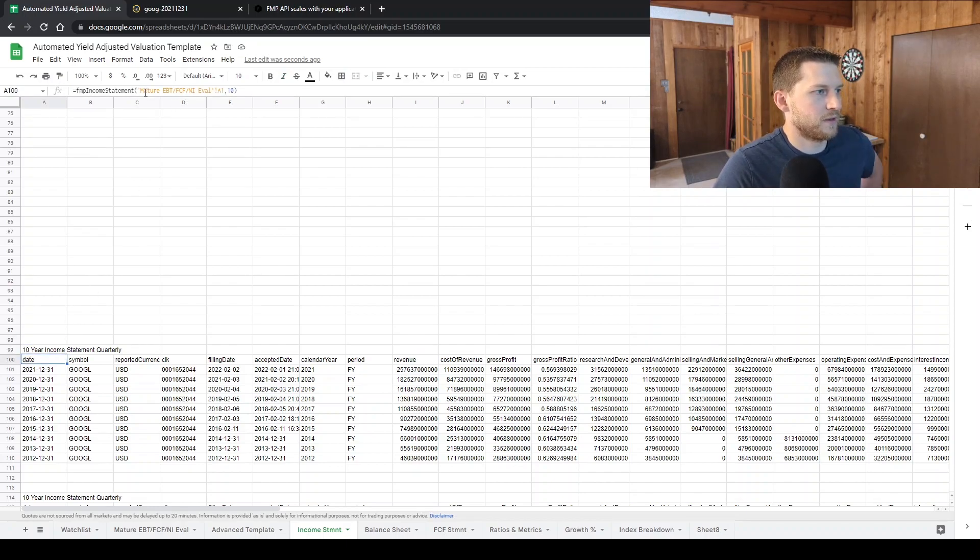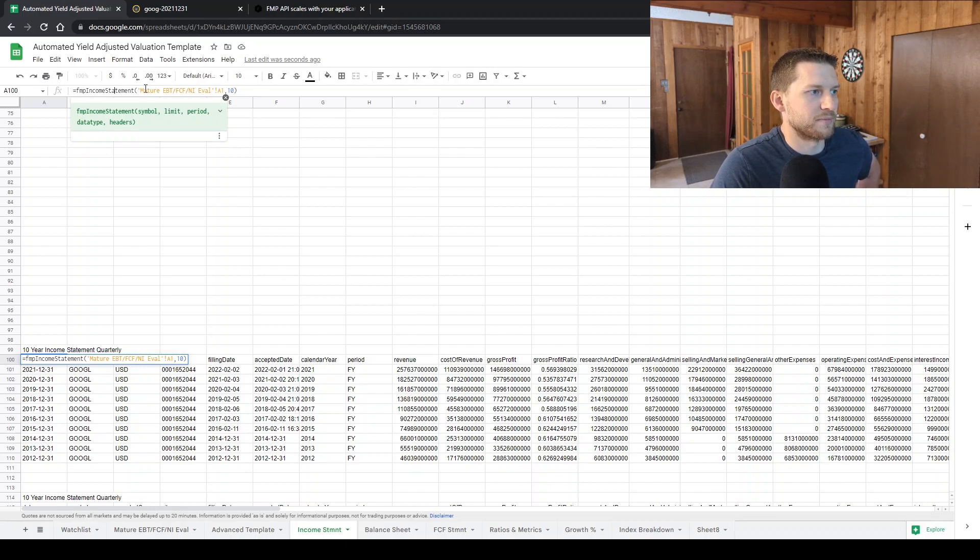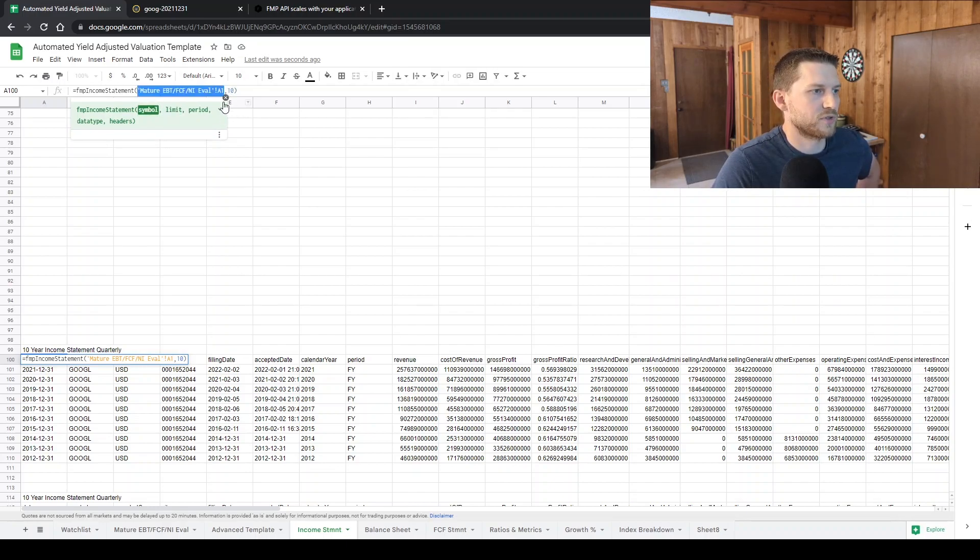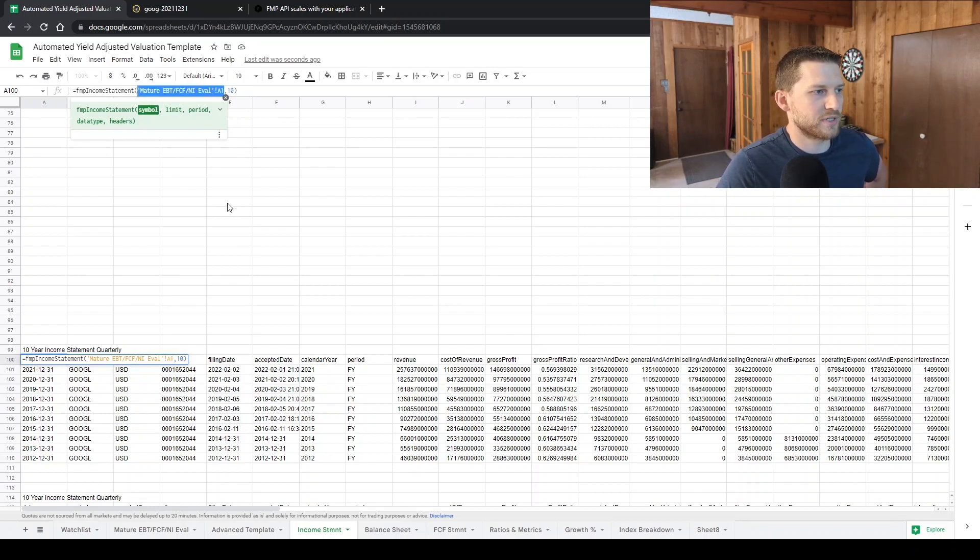So yeah, FMP income statement, then A110. So it's just referencing the ticker. And then it's saying 10 data points.